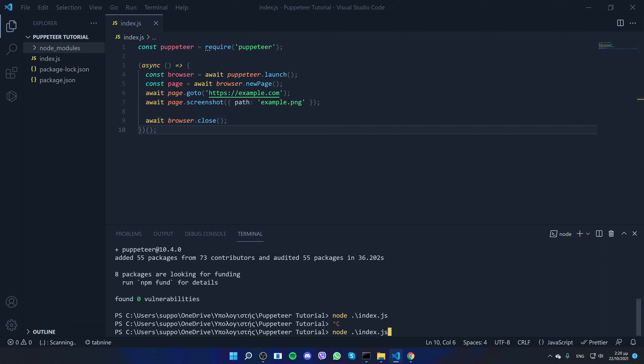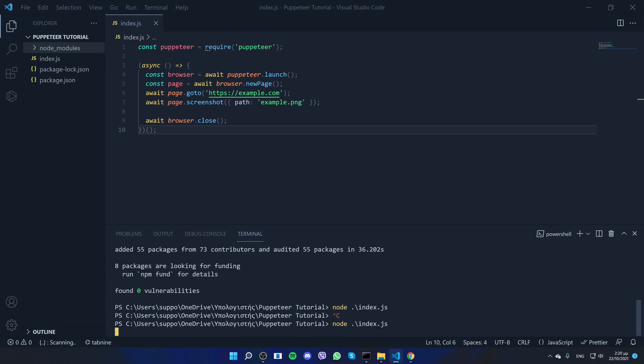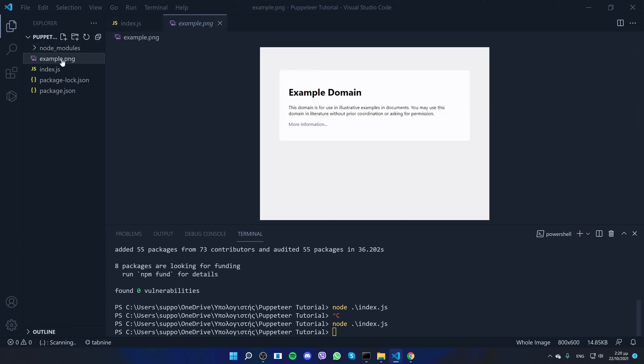Now something bugged, so I need to rerun the code. And boom, it took the screenshot called example.png.